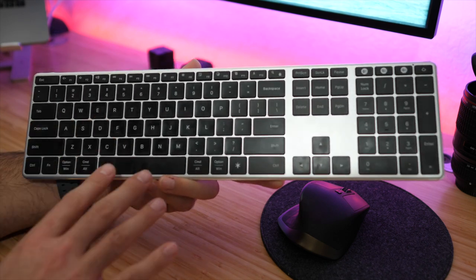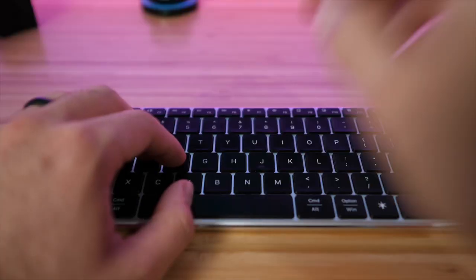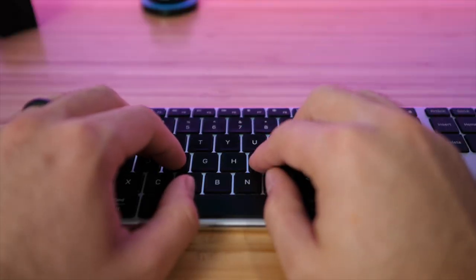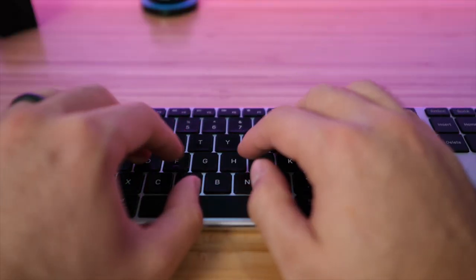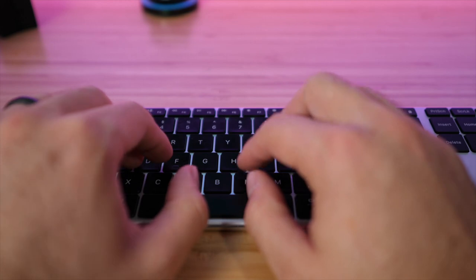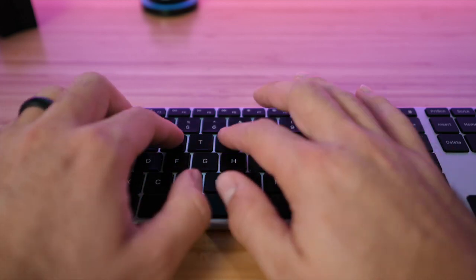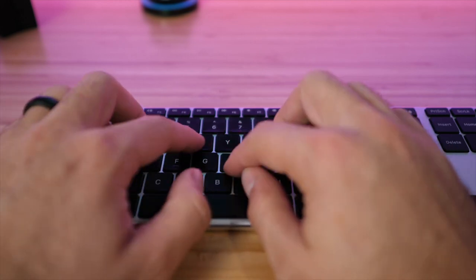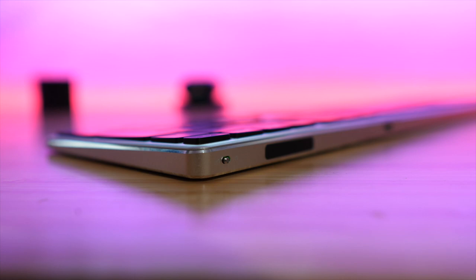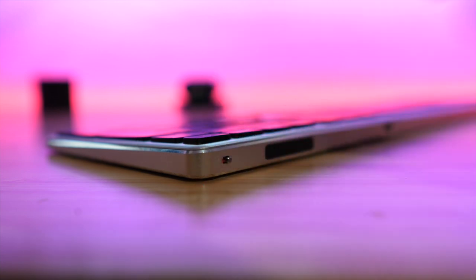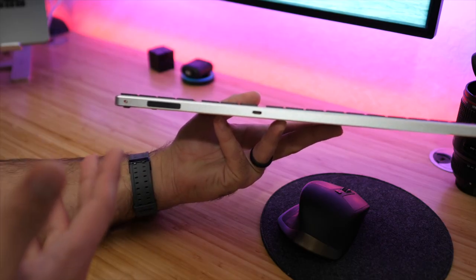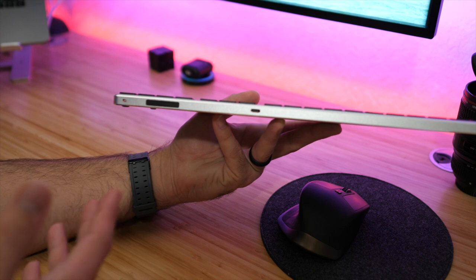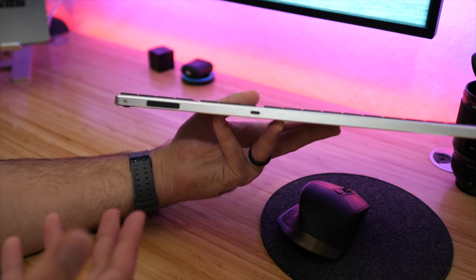The switches, like I said, they do have similar scissor-style switches very similar to MacBook, so the keys do have a nice click to them but they're not very loud, so it's not a noisy keyboard at all. As far as physical buttons go, we only have one actual physical switch on the back and that is the on and off switch.